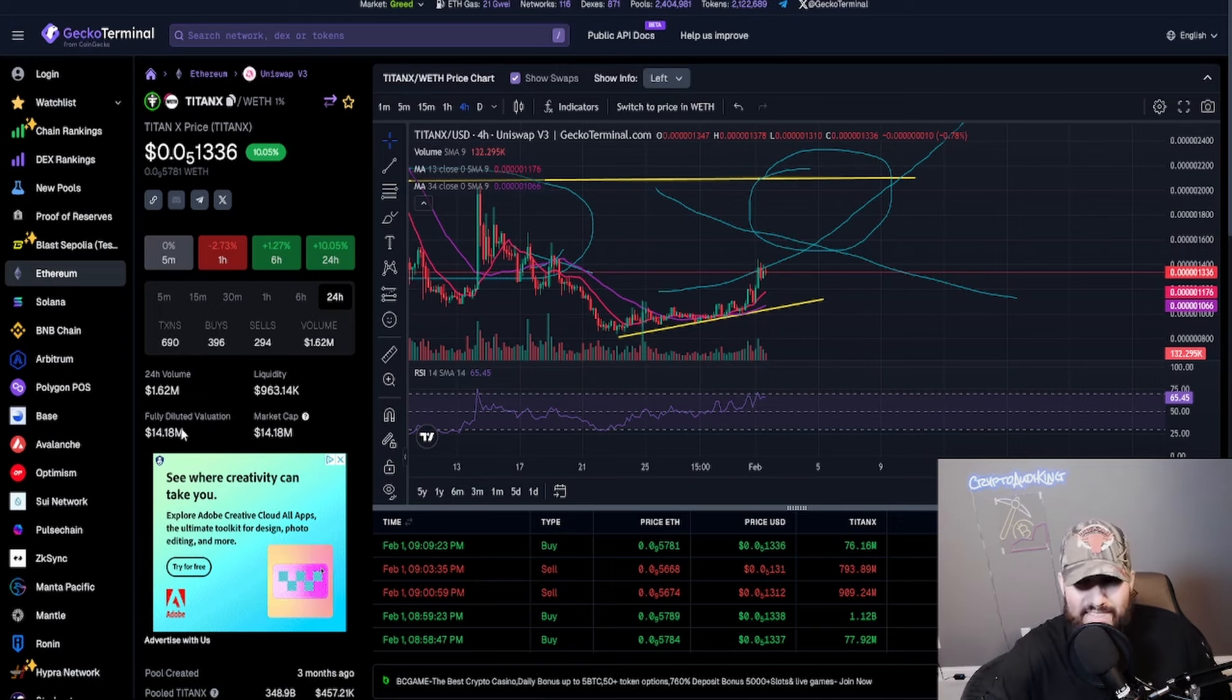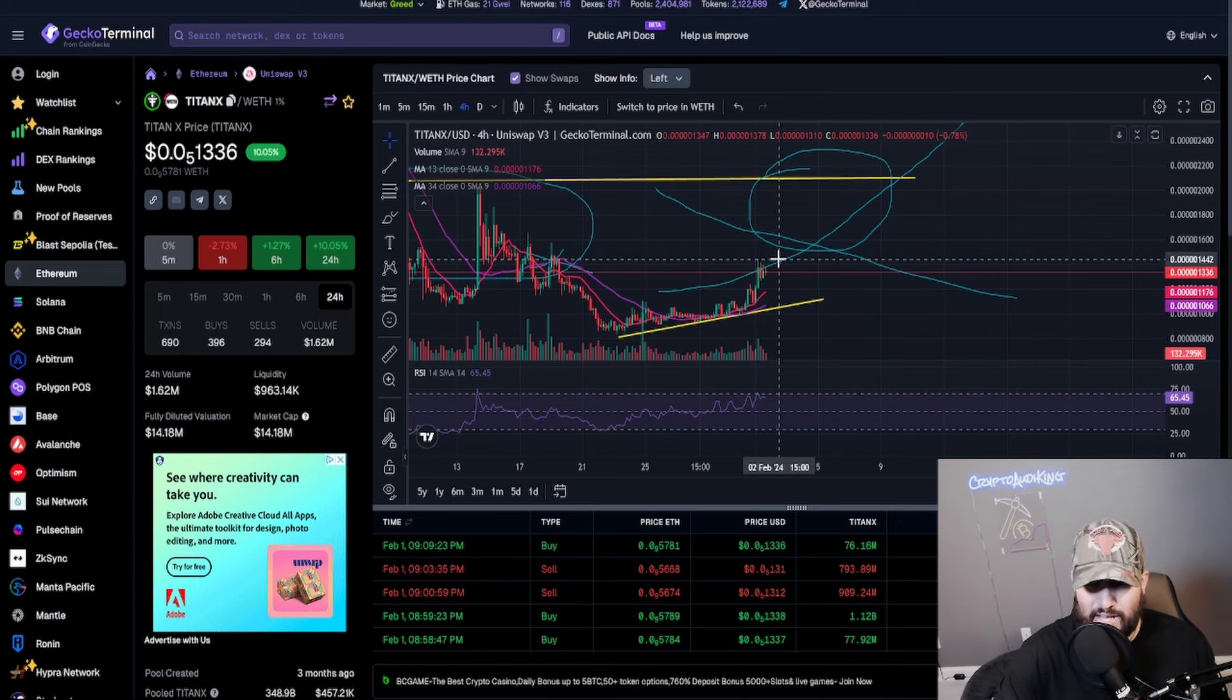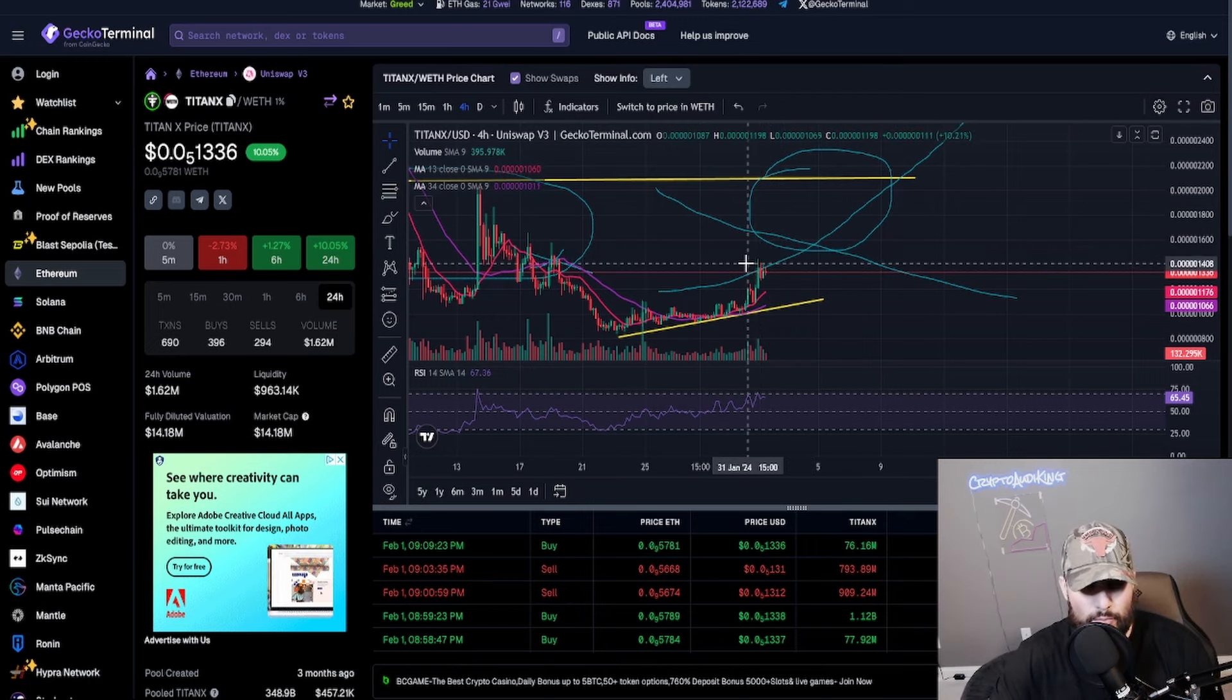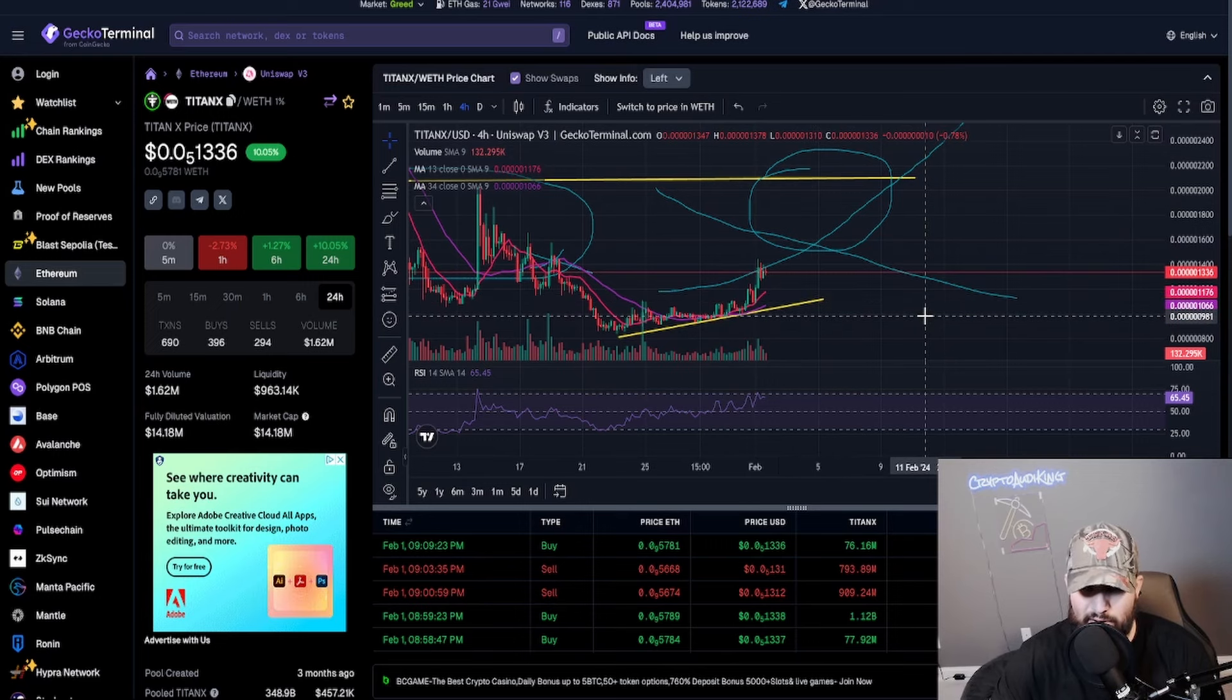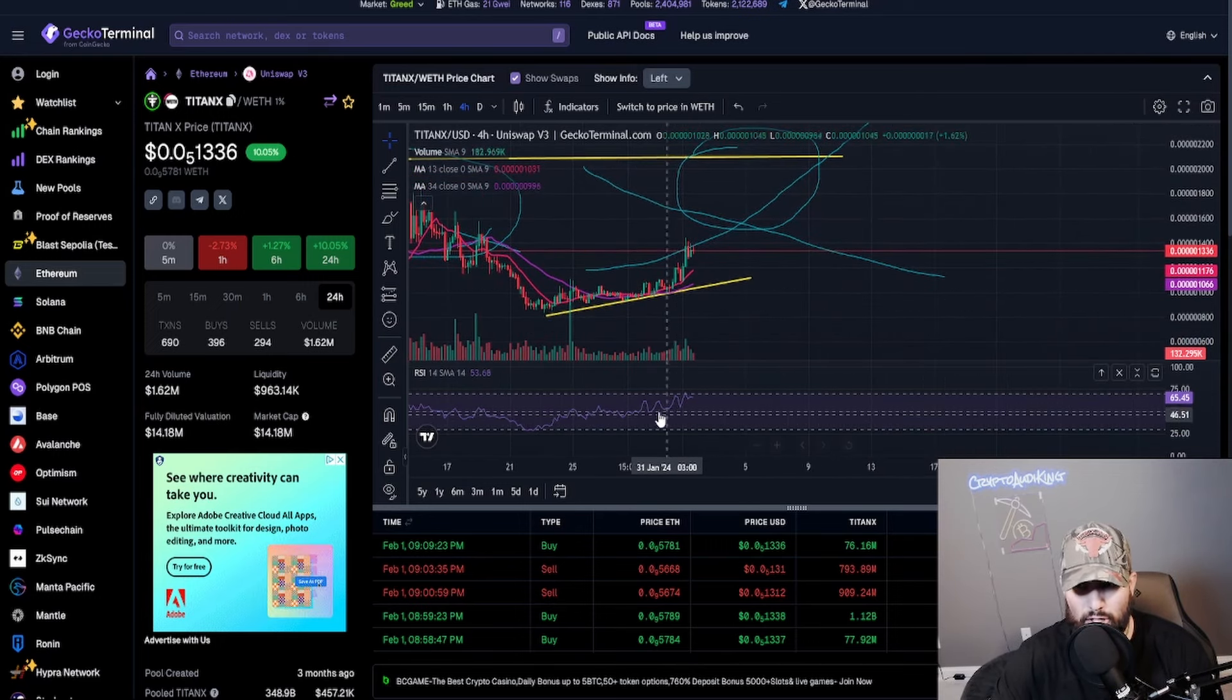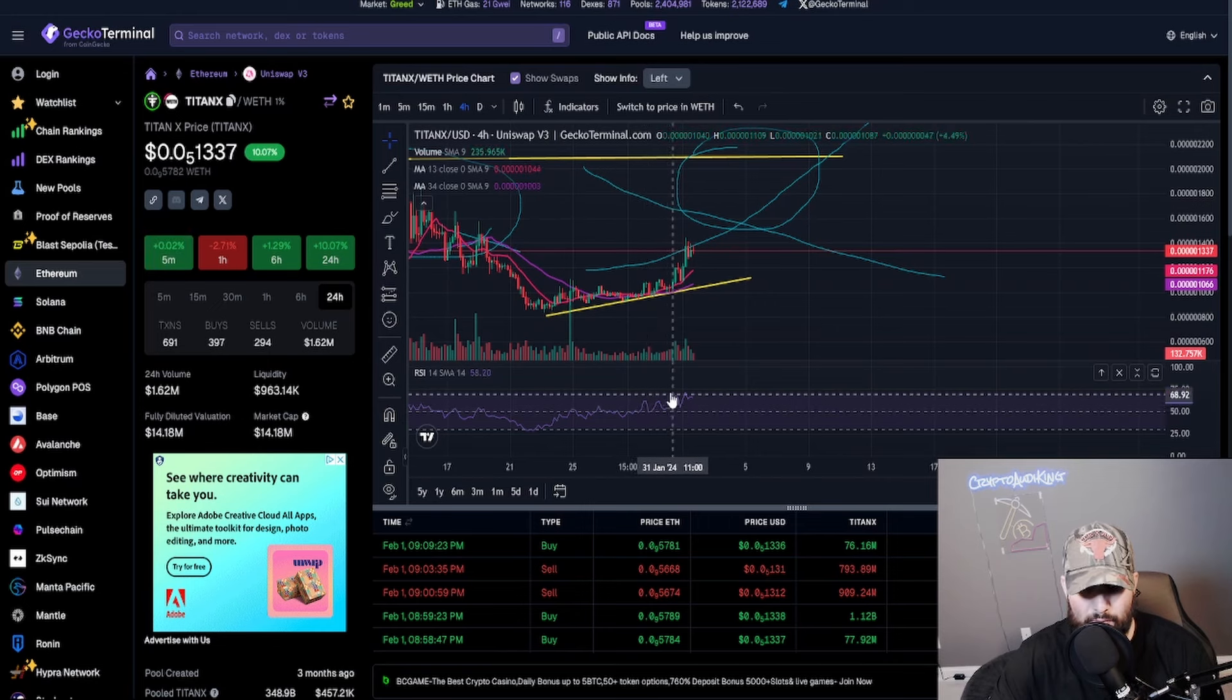I think somewhere around there, 14 and a half, that's kind of where it went to at the peak of today. Really good price action and very very healthy upward move that I saw.